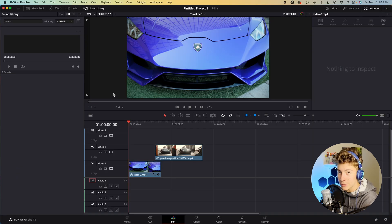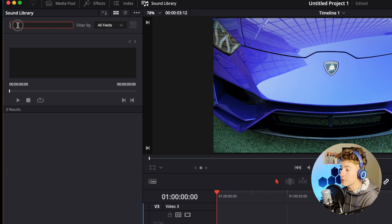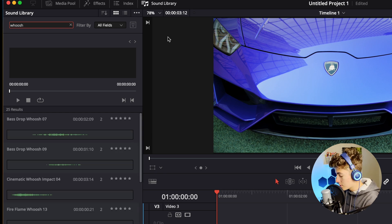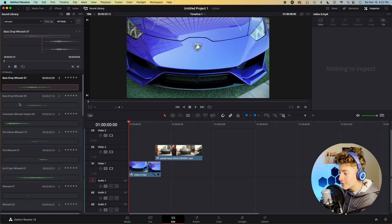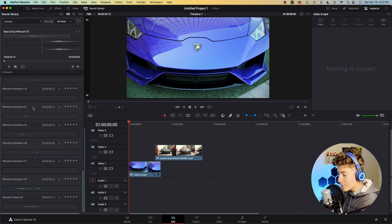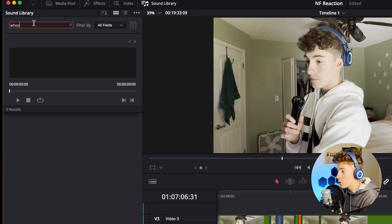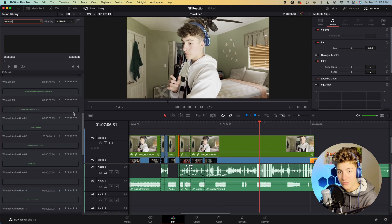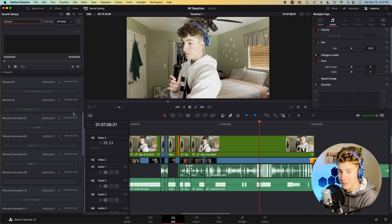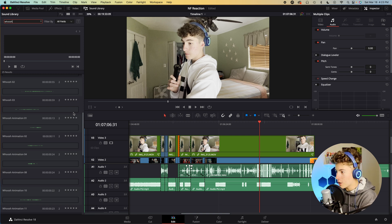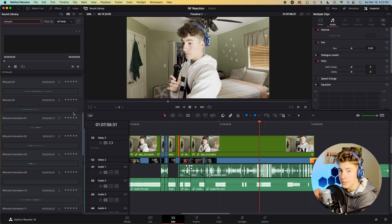Nothing seems to be happening, but if you go up to the search bar and type 'whoosh' you can see all these different whoosh sound effects from that pack. Now if I go into a different project, go to the sound library, and type 'whoosh' again, it gives me all those same sound effects — I don't need to keep importing them. It's just such a quick and easy way to store all of your sound effects or even your music in DaVinci Resolve.